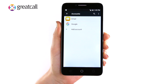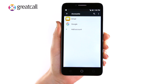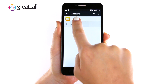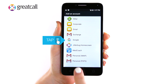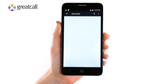Congratulations! You have successfully set up your Google account. Should you already have an existing Google account, please follow the same steps as shown in the beginning of this video and return to Accounts in your Jitterbug settings. Then tap Add Account. Tap on Google under Add an Account.